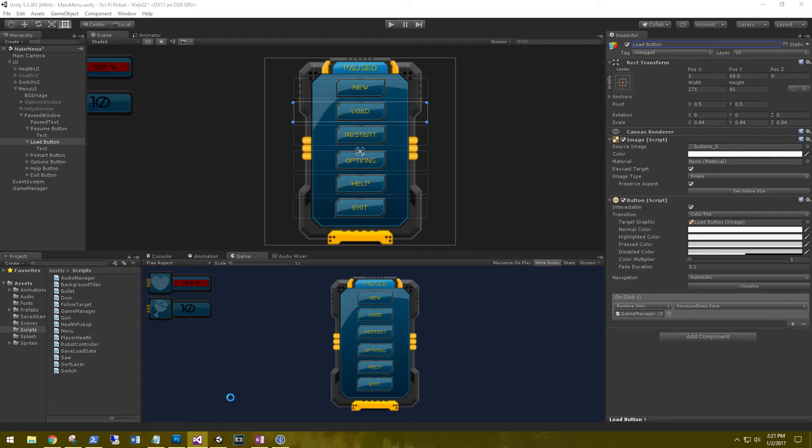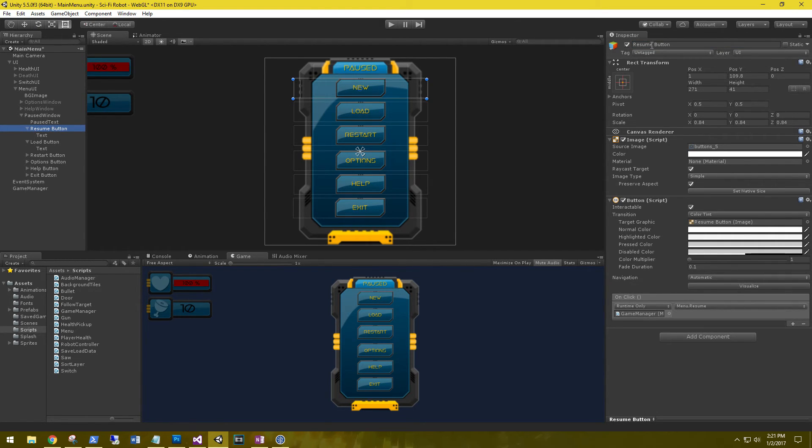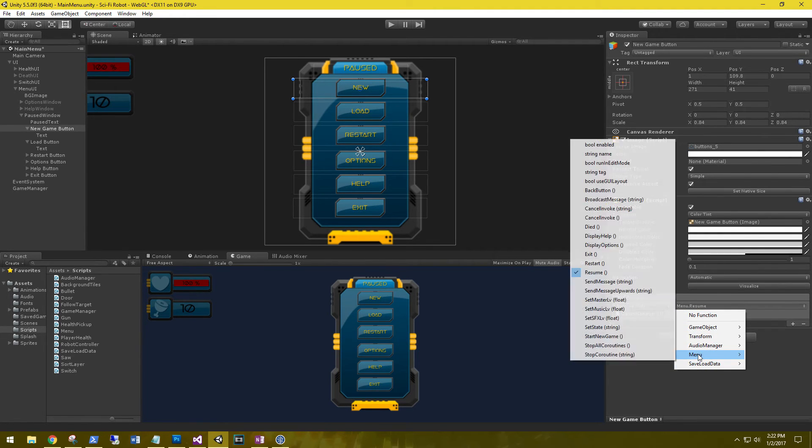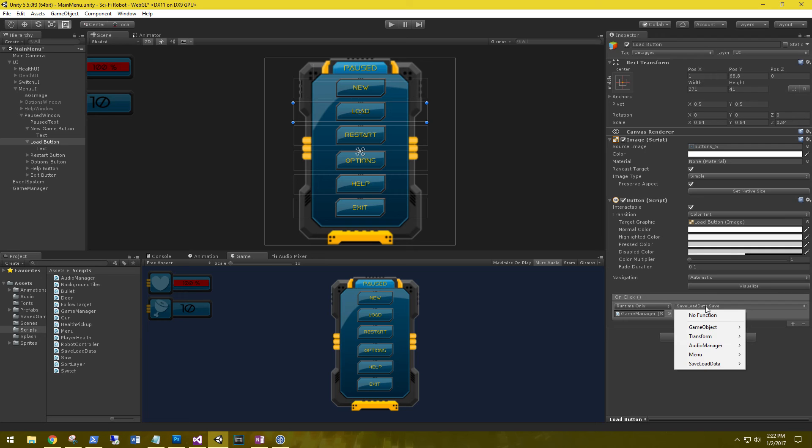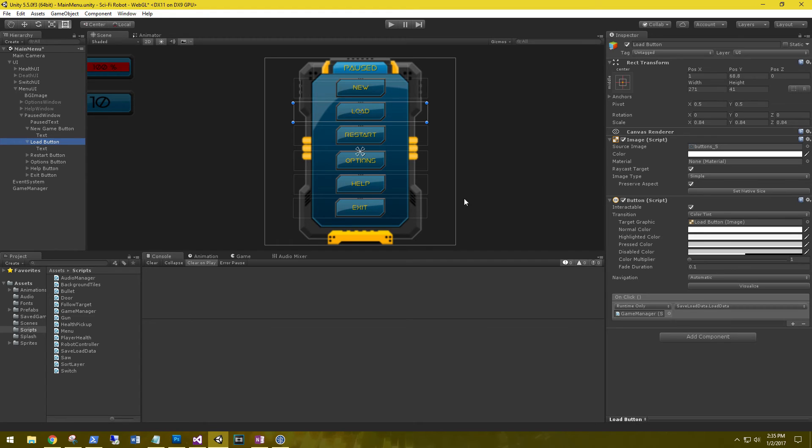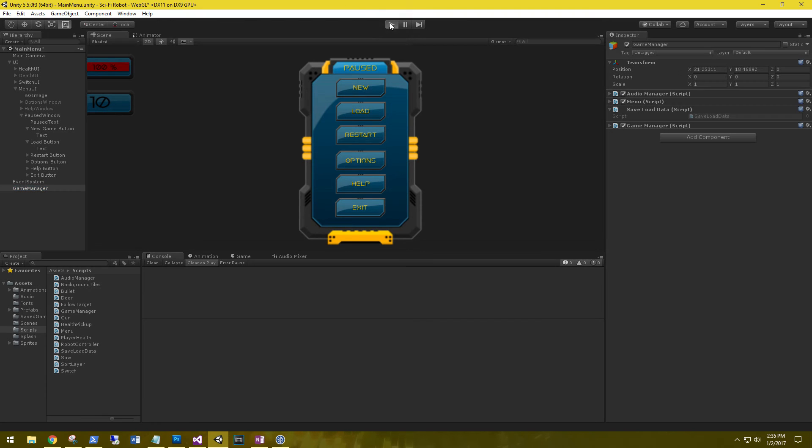So let's go ahead and save all these, and we'll go back to our main menu, and let's hook up these buttons. So on the new game button, we need to go to menu, menu dot start new game. And then on the load button, we need to go to save load data, load data. Alright, got that set up on our game manager. Make sure you do have the game manager script attached. Let's play it.